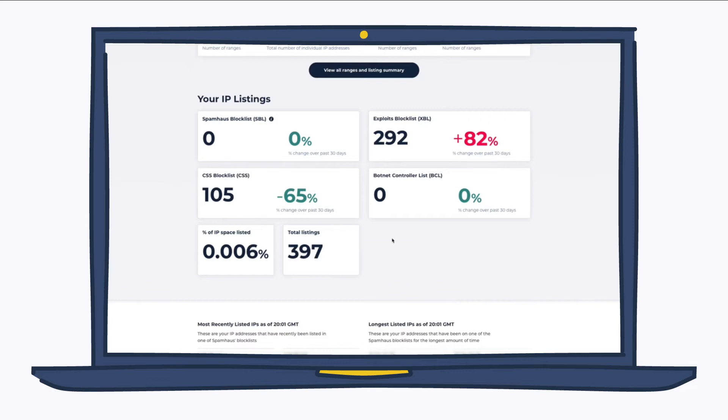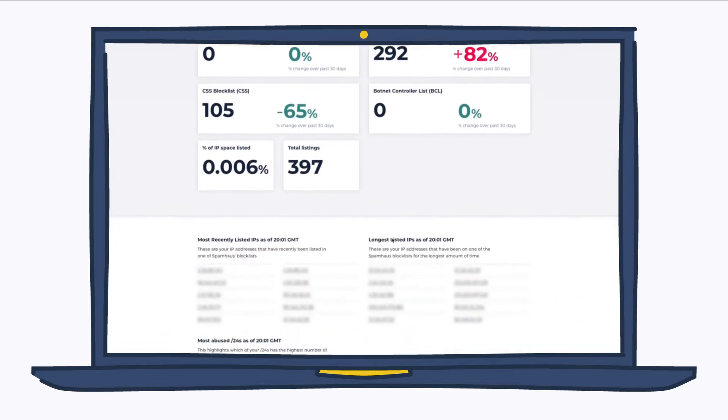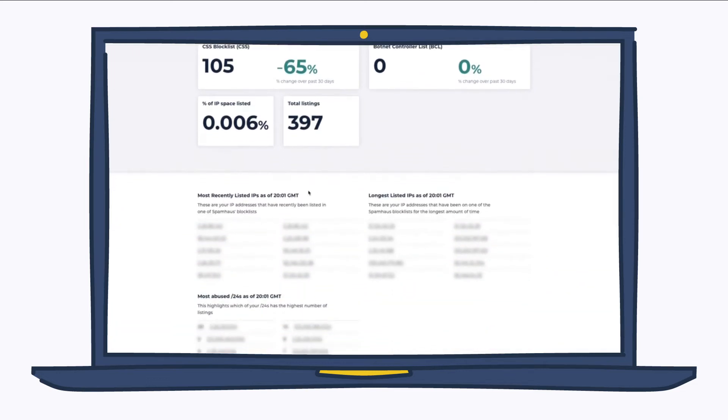For quick reference, we have your most recently listed IPs, the longest listed IPs, and also your most abused slash 24s.